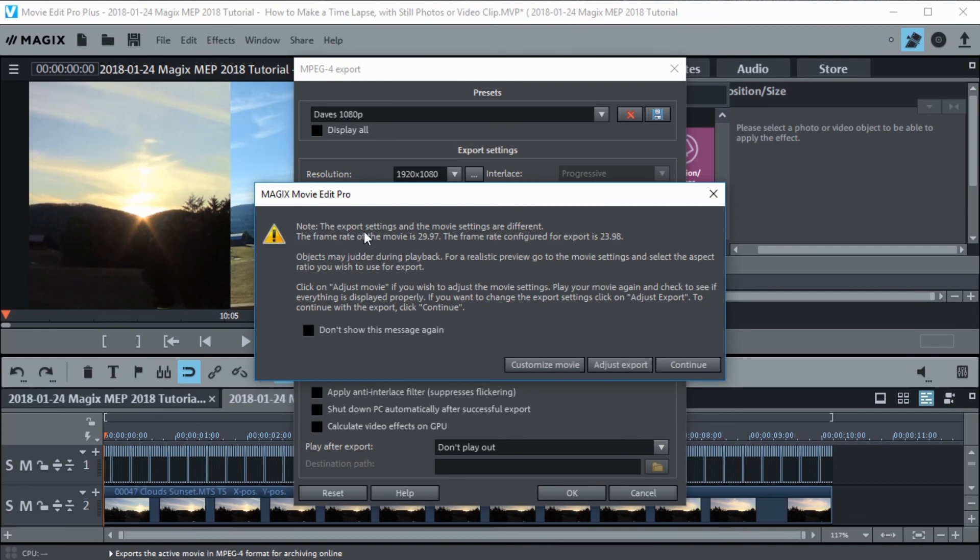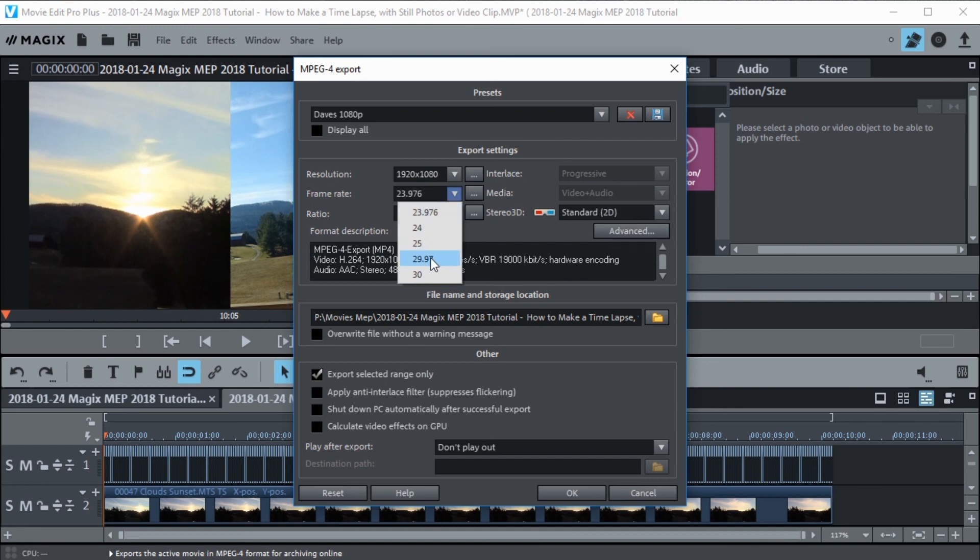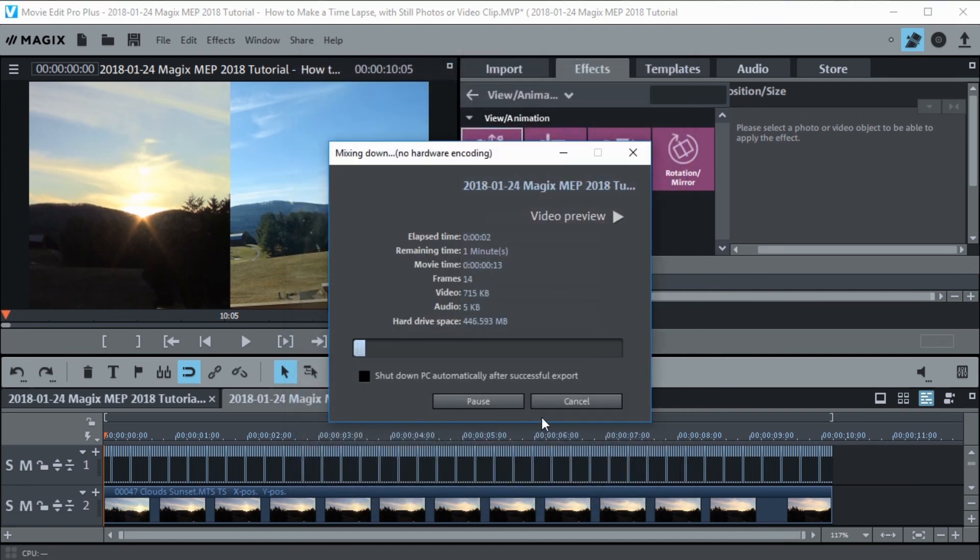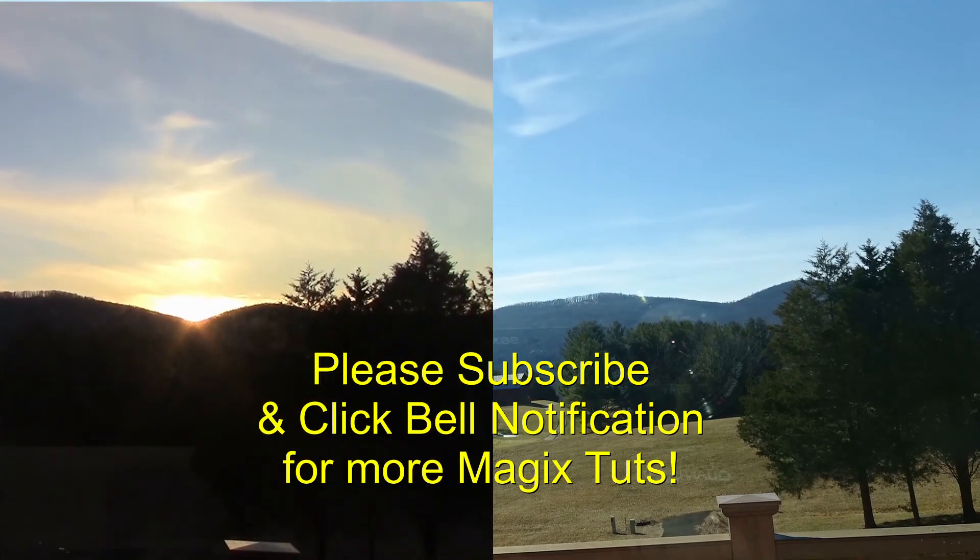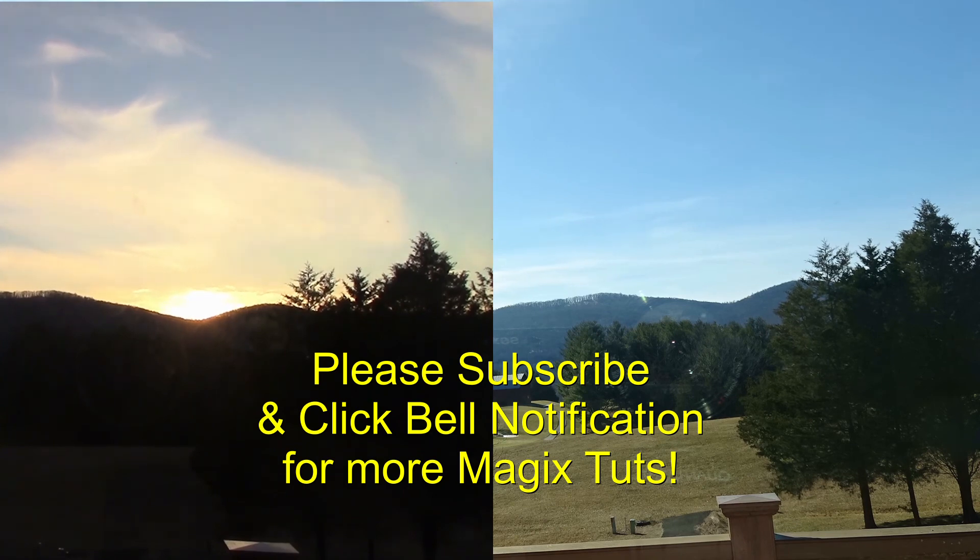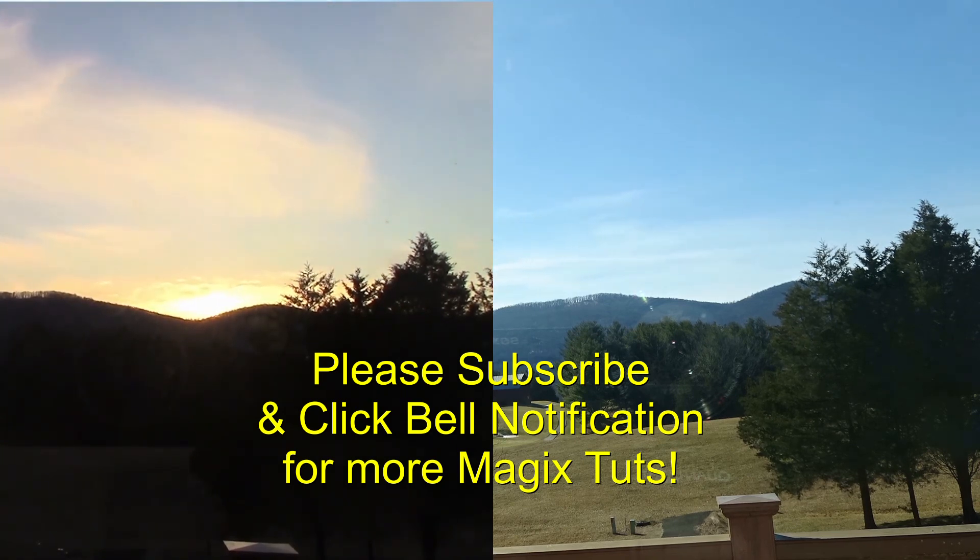Now it says the export settings of the movie settings are different. Let's see what we got different. Oh, you're right. Let's adjust the export. I didn't notice this was wrong. That's supposed to be 29.97 like that. Now let's go ahead and export it. There we go. Looks like it's going to take one minute. Not very long. Now the movie is exported. We can go look for it. So here's the result. They both look very smooth to me. If you have any questions leave them under the video. Don't forget to subscribe and hit that bell notification icon for more tutorials.